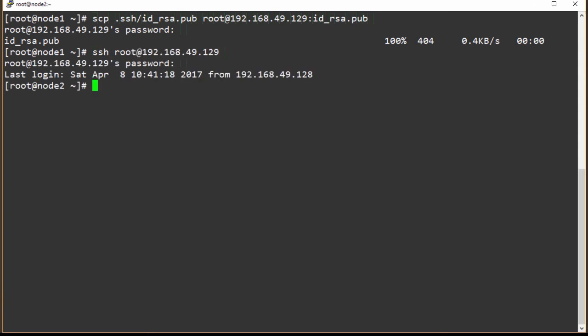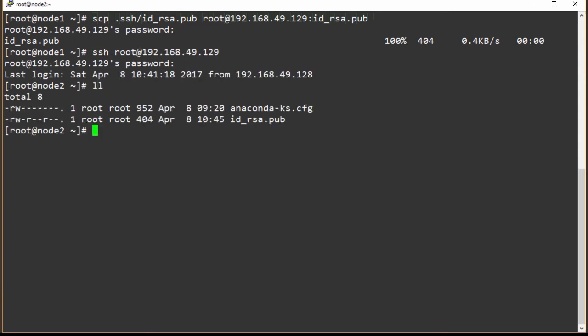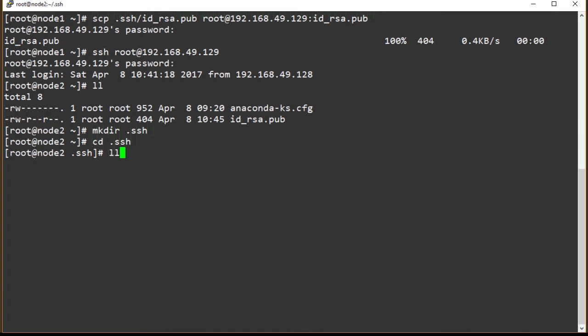Still entering that password. If we run a quick ls, we can see we have our public key here and now all we need to do is set up our .ssh directory and add this public key to the authorized keys. So we're going to make that directory. We're inside that directory and we can see nothing's in it. Now it's time to move that public key into this .ssh directory.